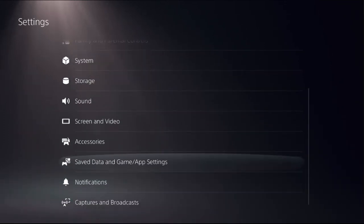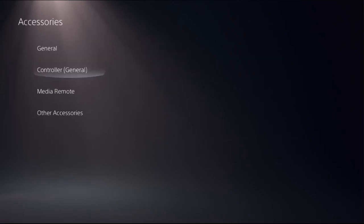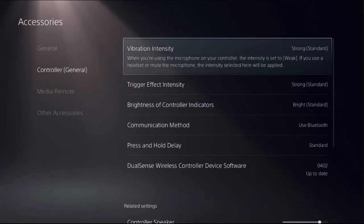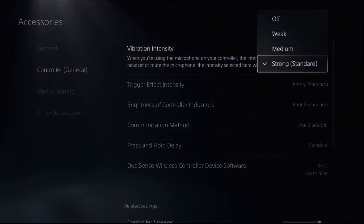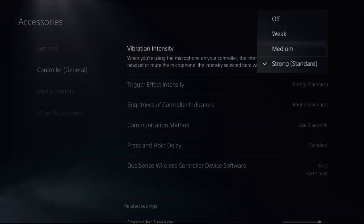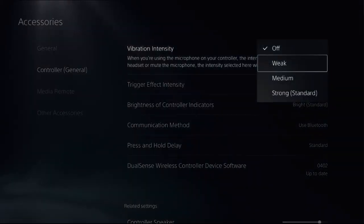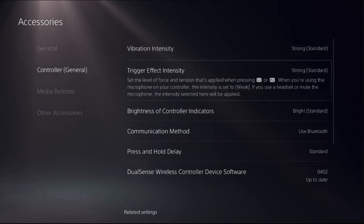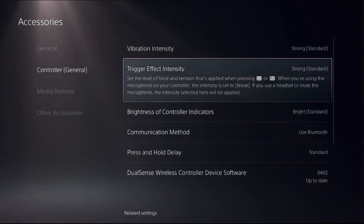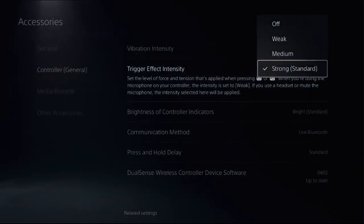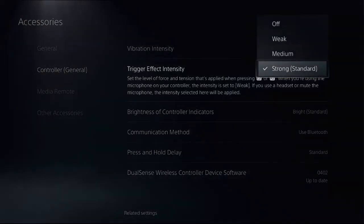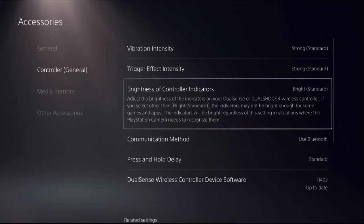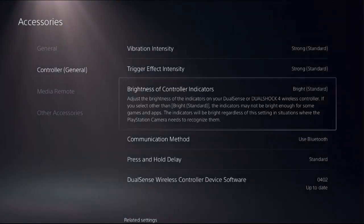From the settings, select Accessories, then select Controller from General. For Vibration Intensity, set it to Standard if it's off, or change it to Strong or Standard. For Trigger Effect Intensity, select Strong or the Standard option. For Brightness of Controller Indicators, select Bright and Standard.